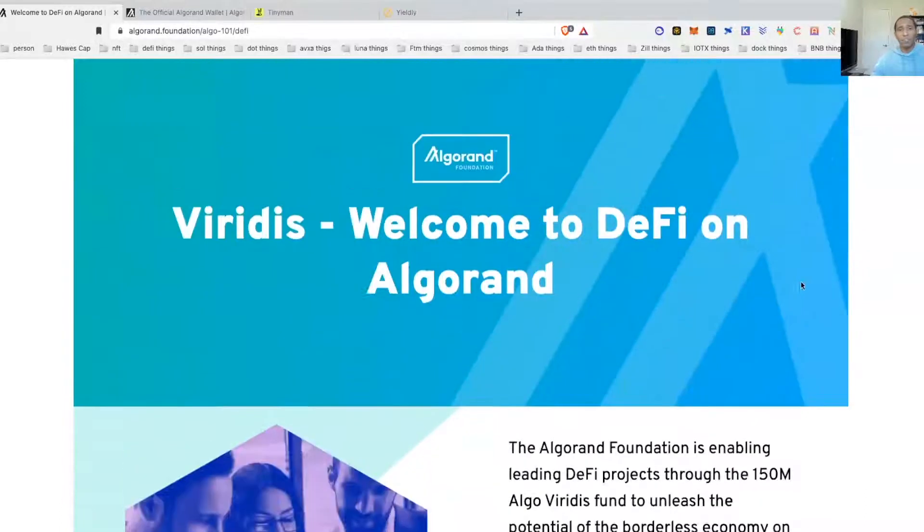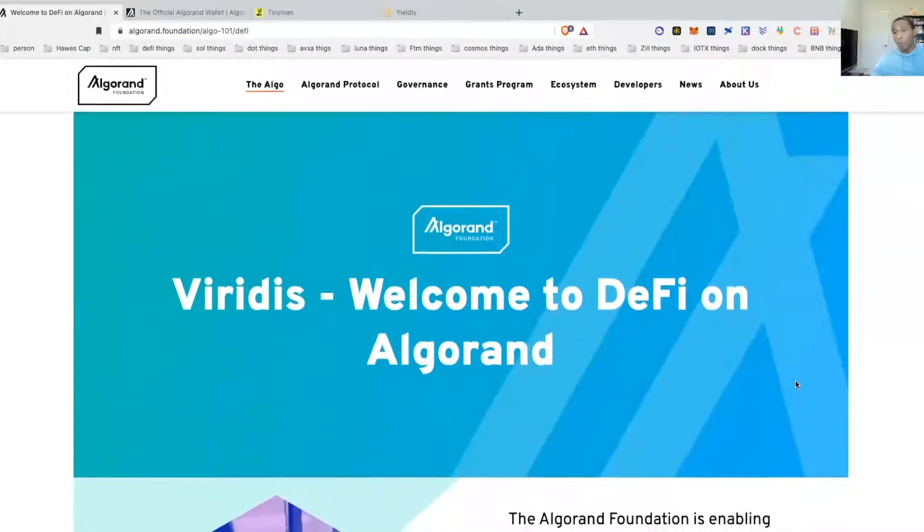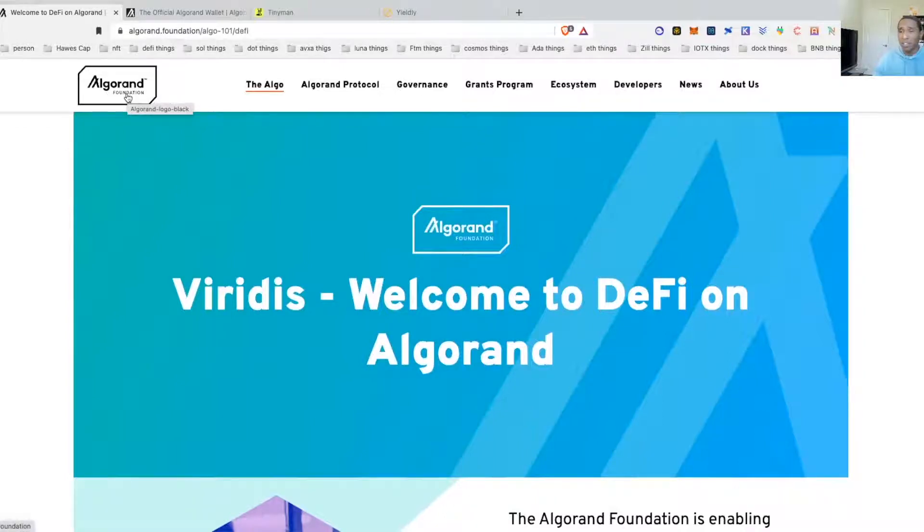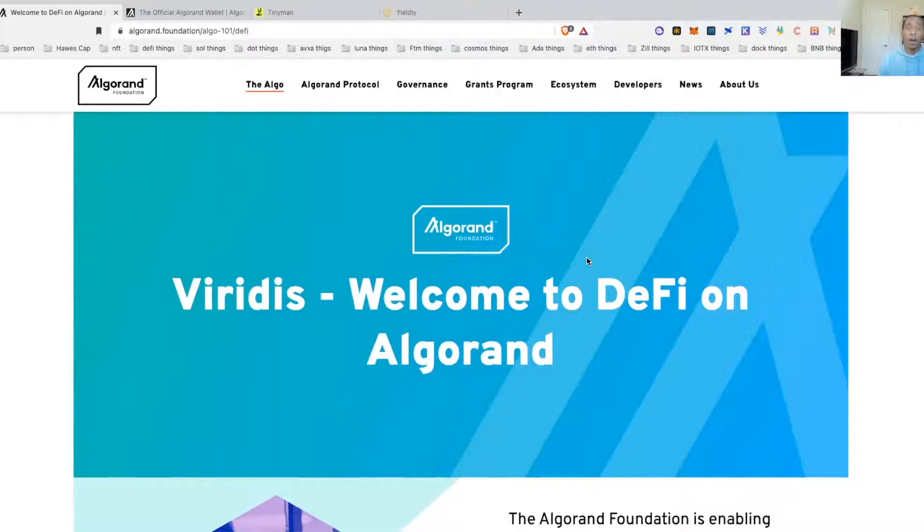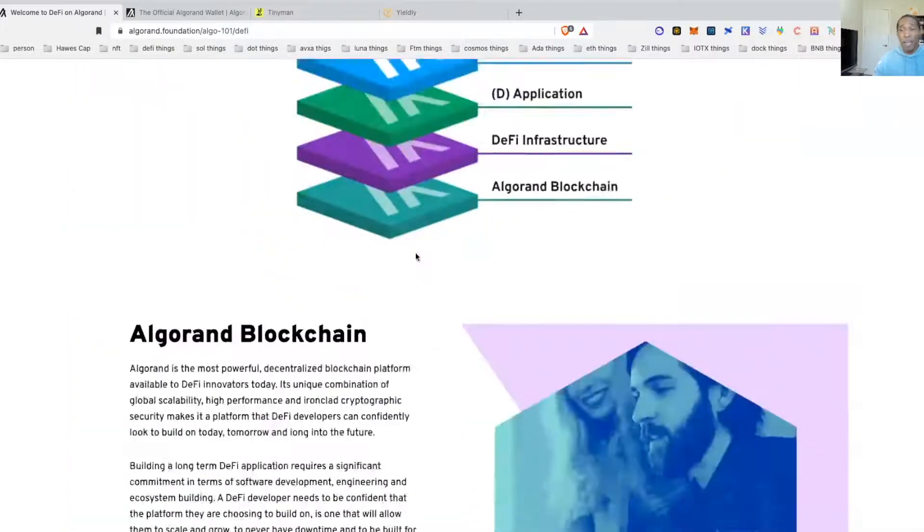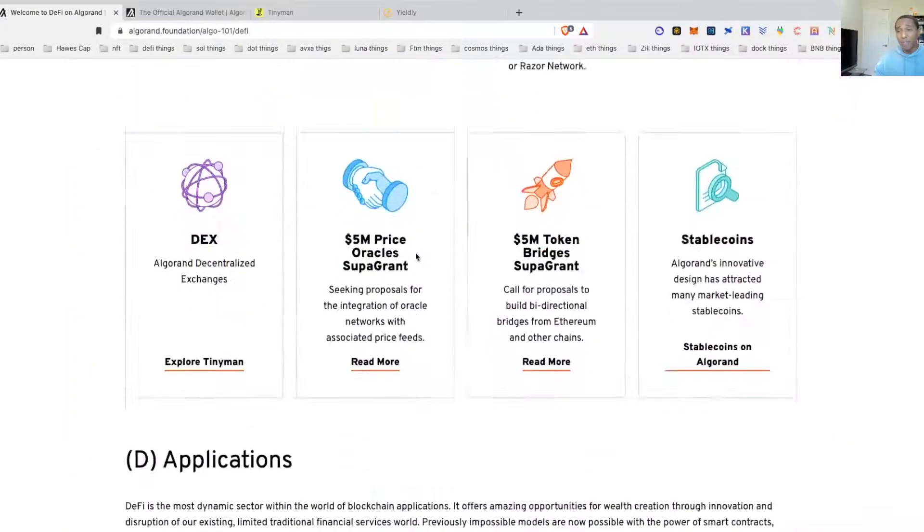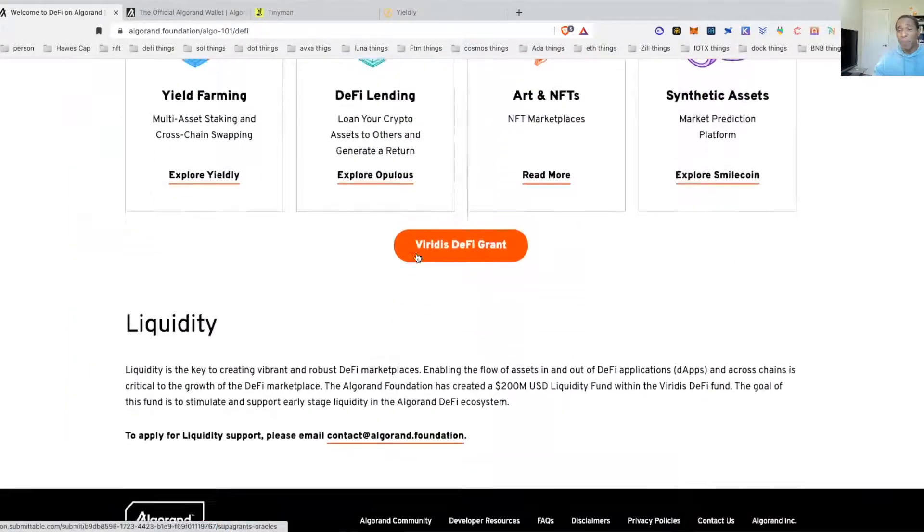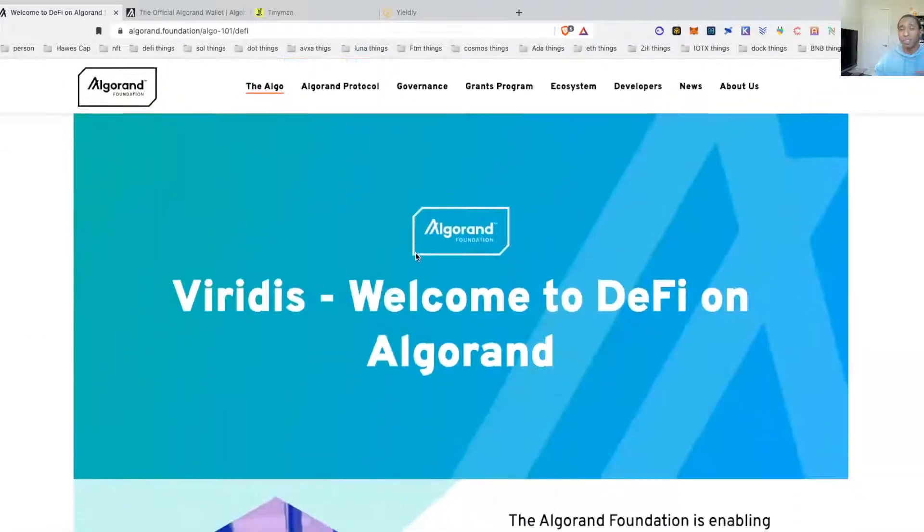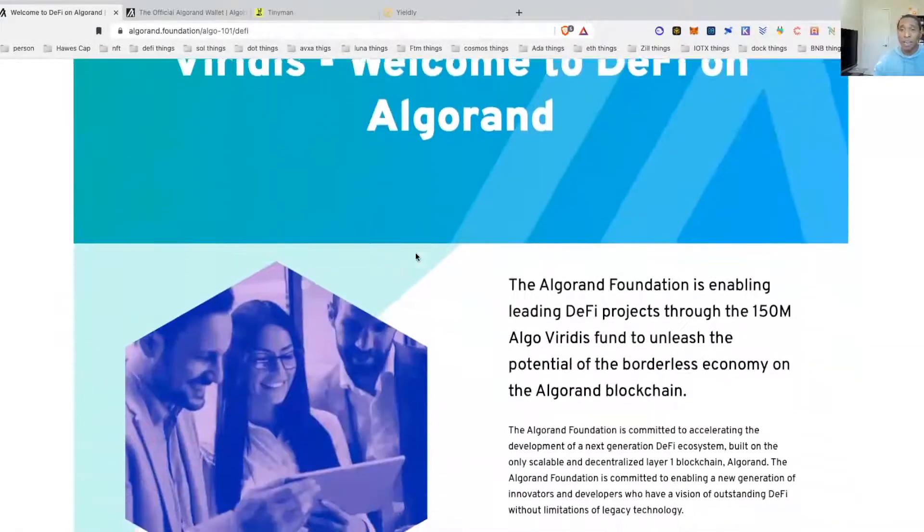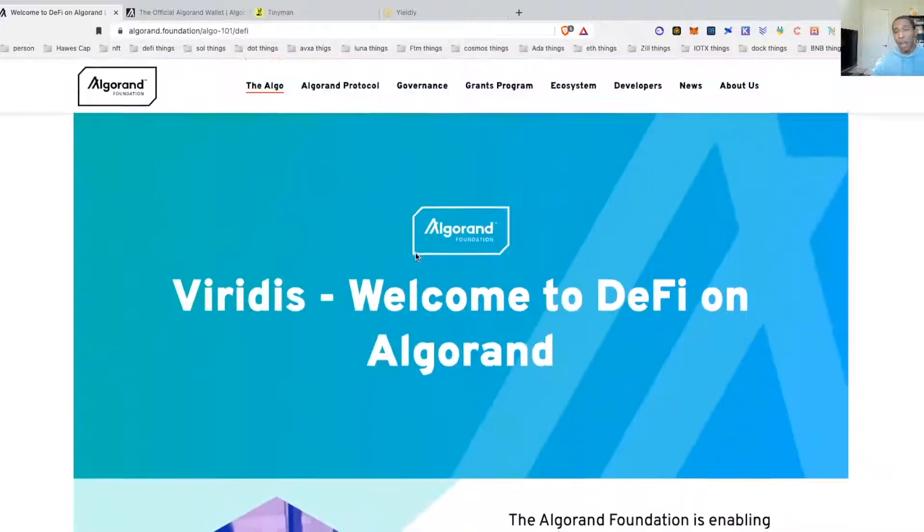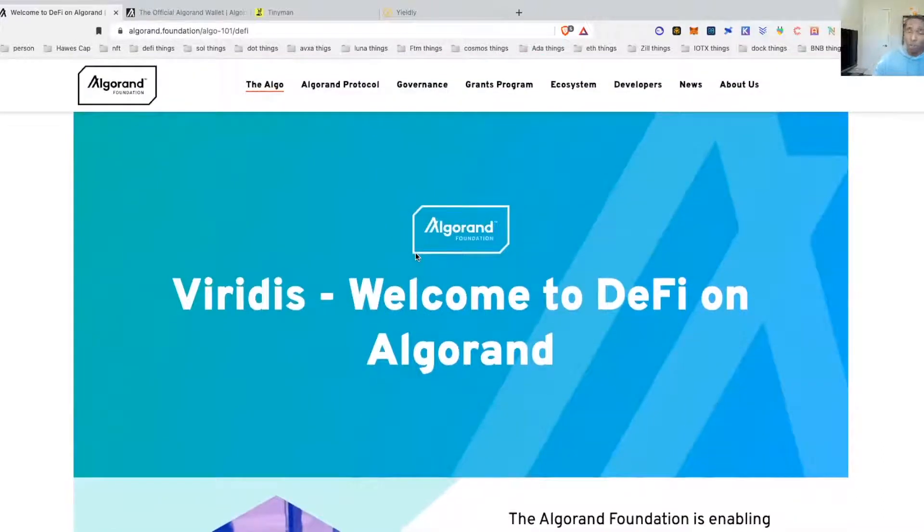Let us jump right into it. As always, whenever we go with a project, you should always be starting with the project website guys. Here's a helpful hint: majority of what you see happening on YouTube and what you see people telling you about, the people are just coming to the website and they're reading you the information off the website.